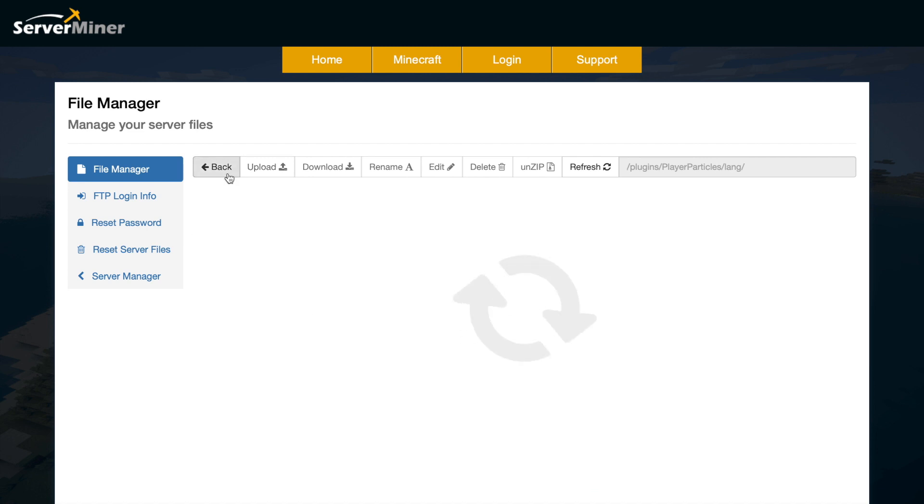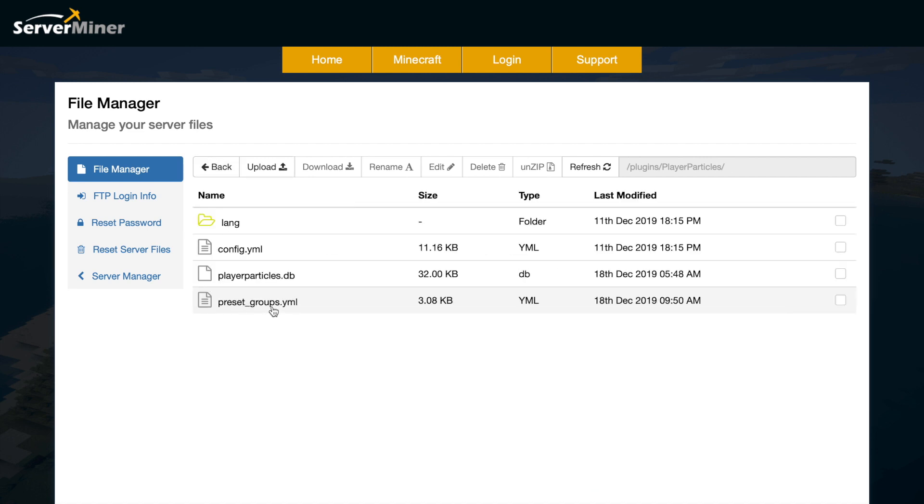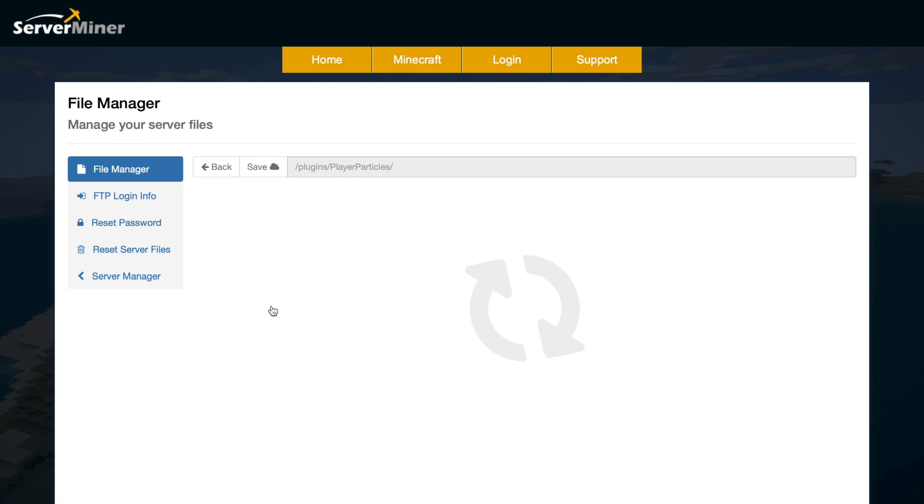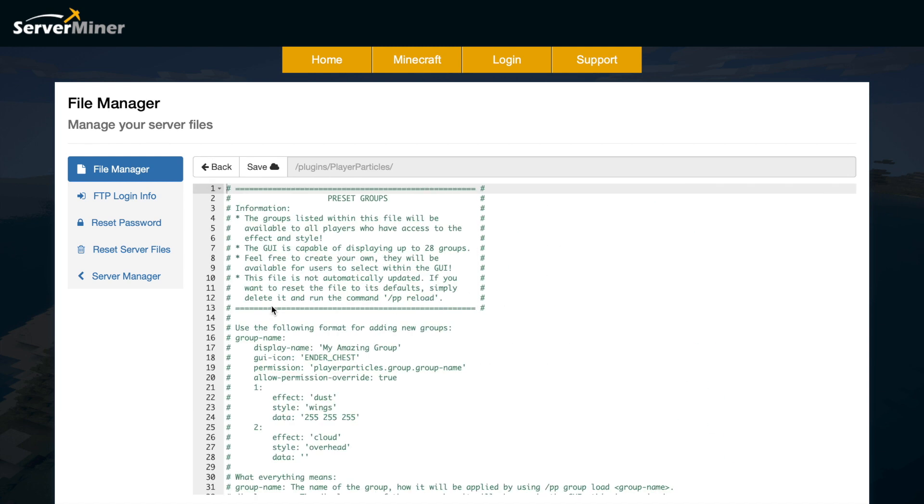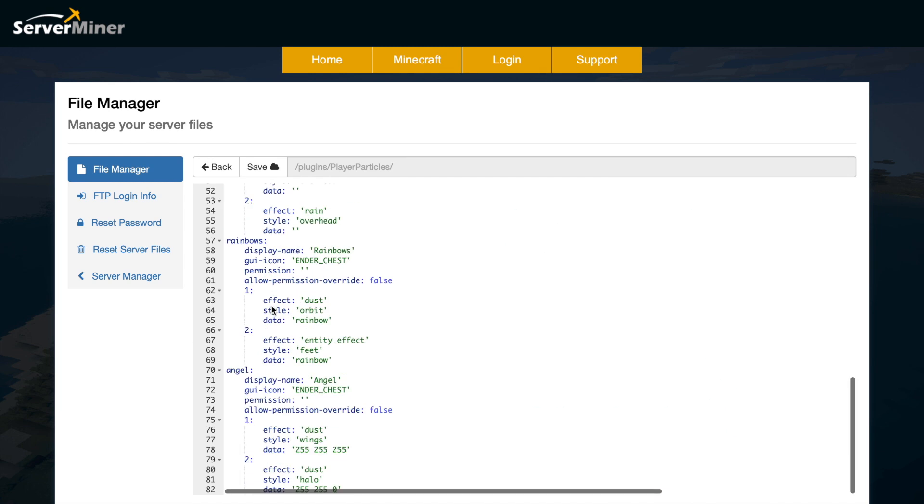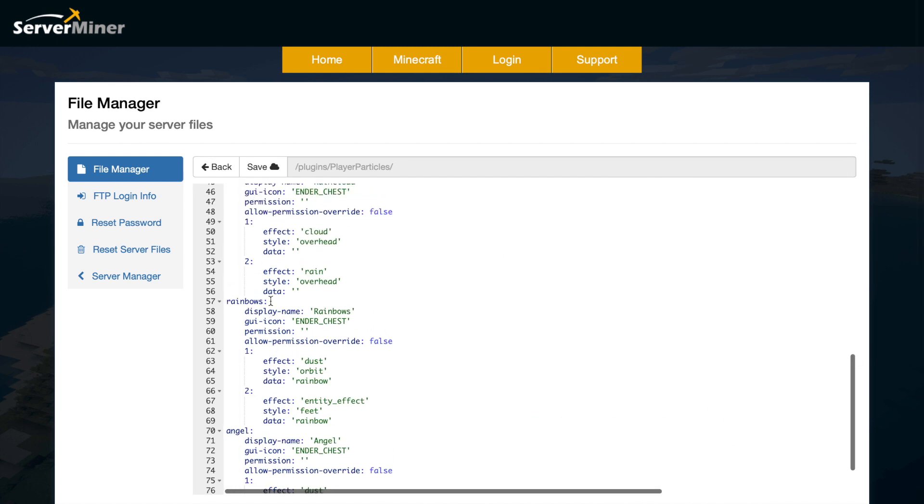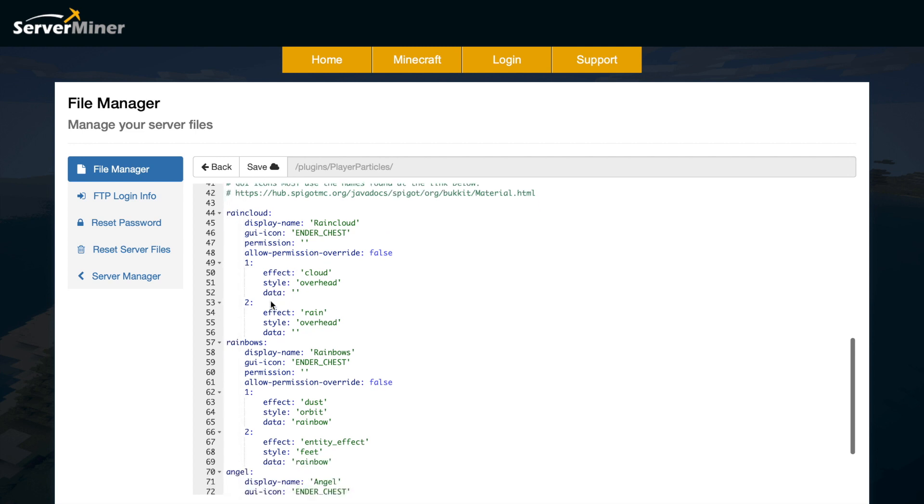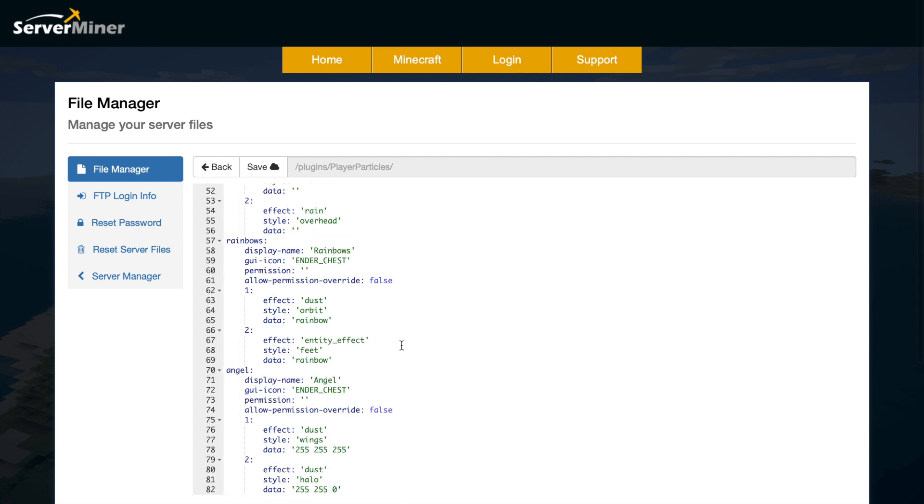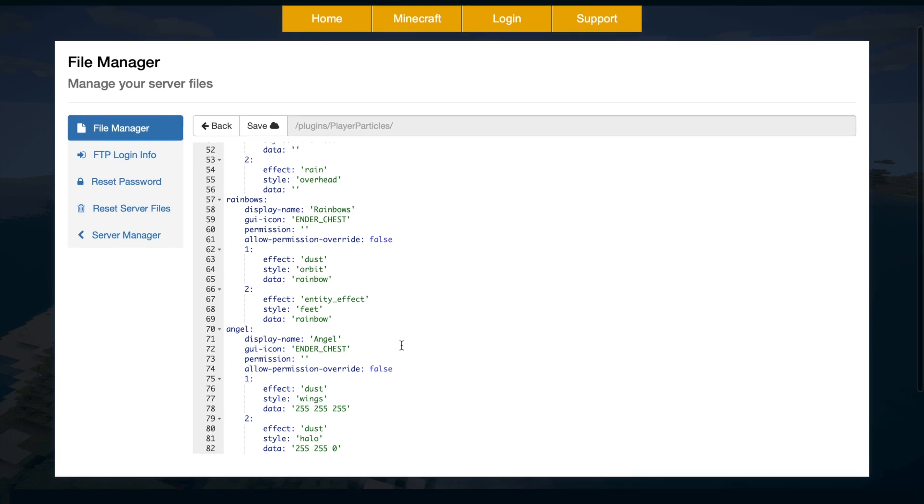In the lang folder we have a choice of all these different languages that we can select in the config file. Then we have the preset groups at the bottom. So in here we have the three default groups that we saw in game: rainbows, angel, and raincloud. And as you can see, with each one of these we have a display name, a GUI icon, whether there are permissions and whether you can override it, and then obviously the different effects, styles, and the color and data.